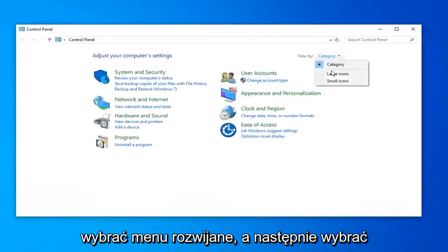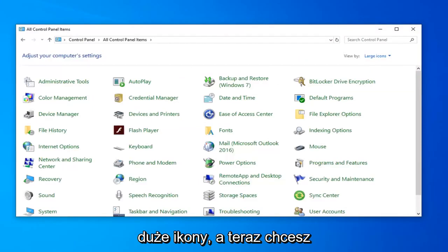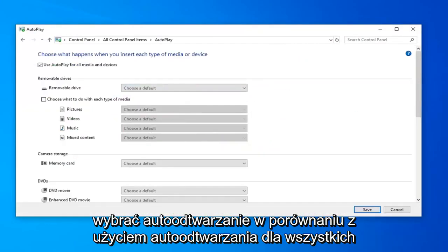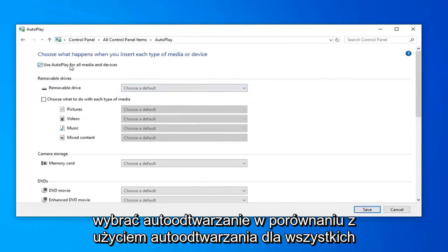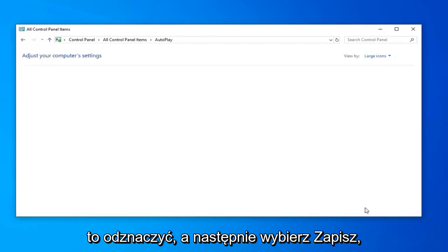Select the dropdown and then select Large Icons. Now select Autoplay. Where it says Use Autoplay for all media and devices near the top, uncheck that and then select Save.